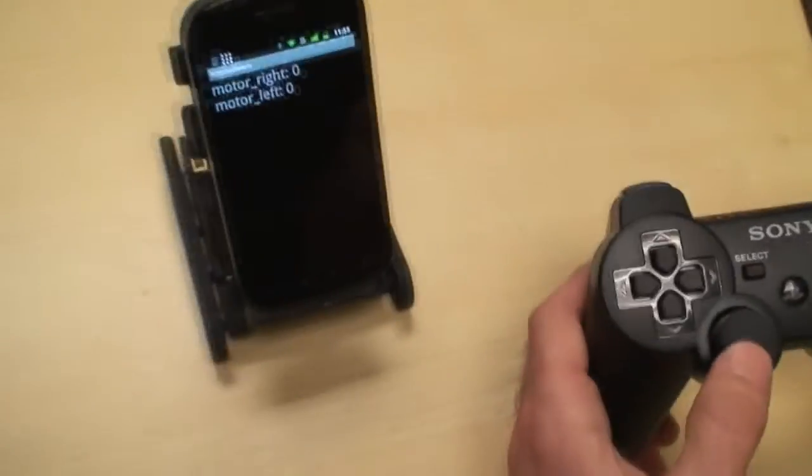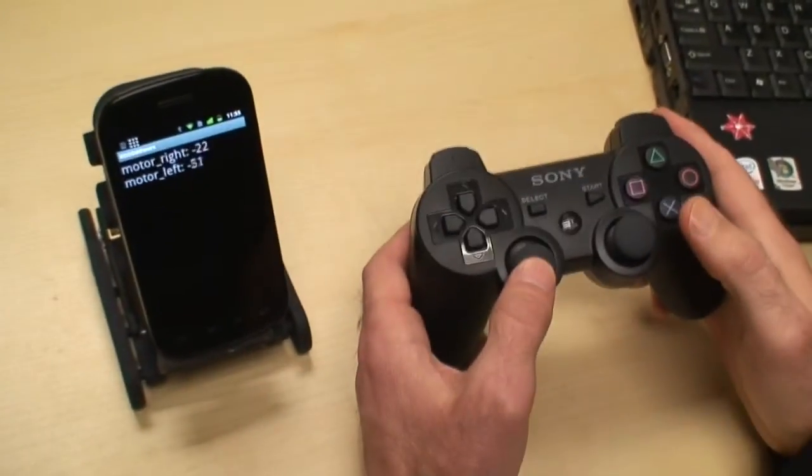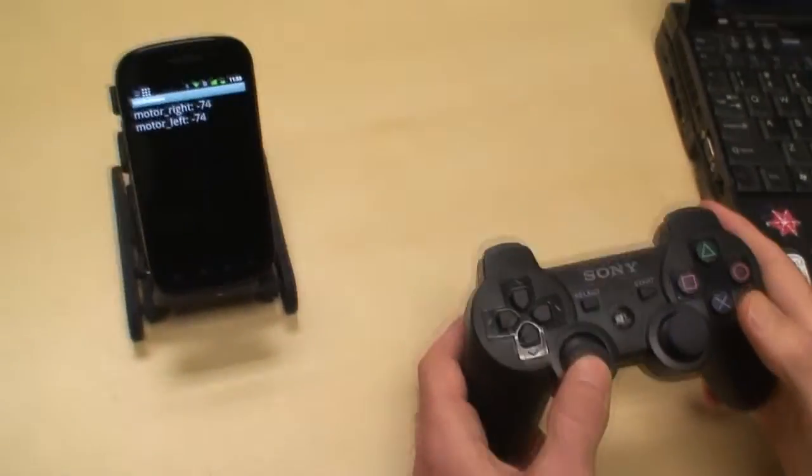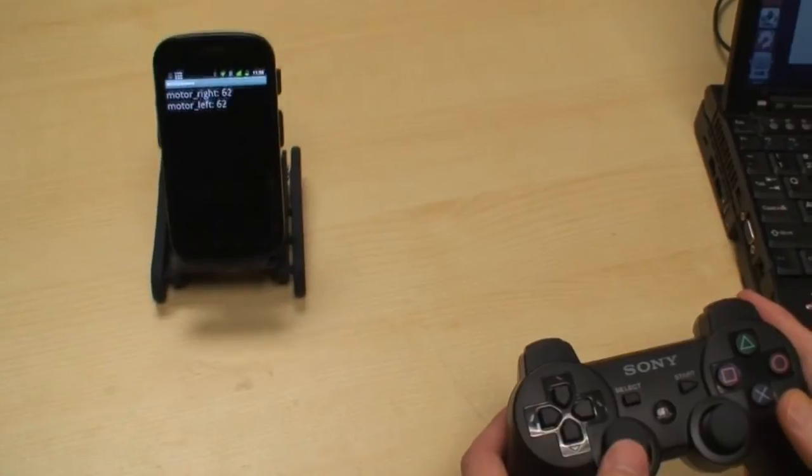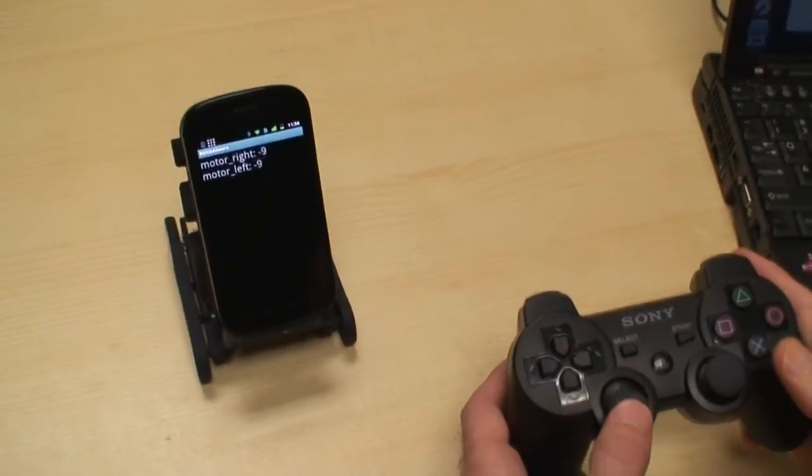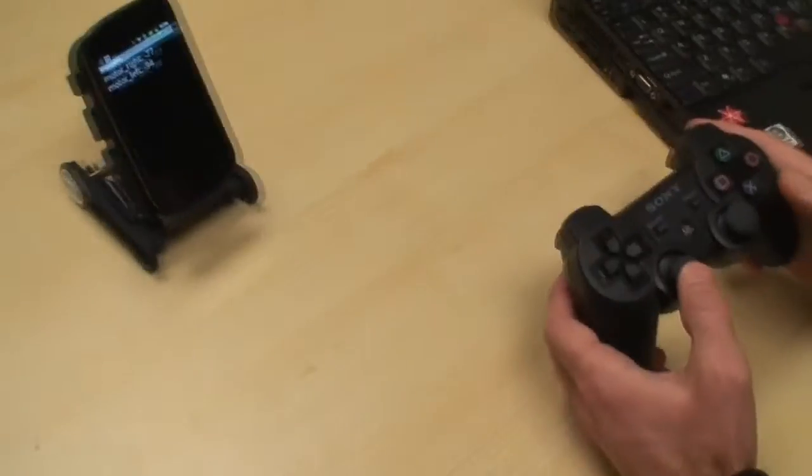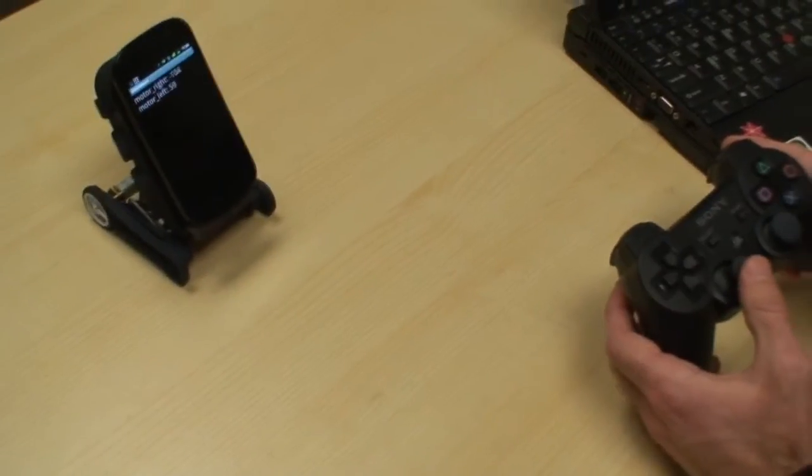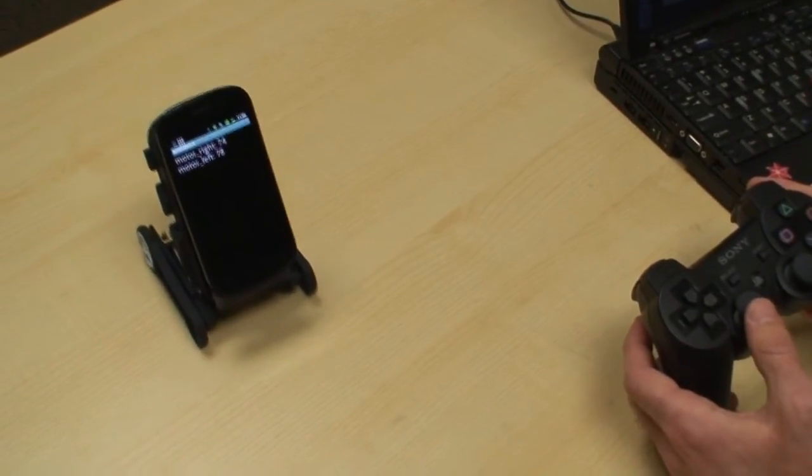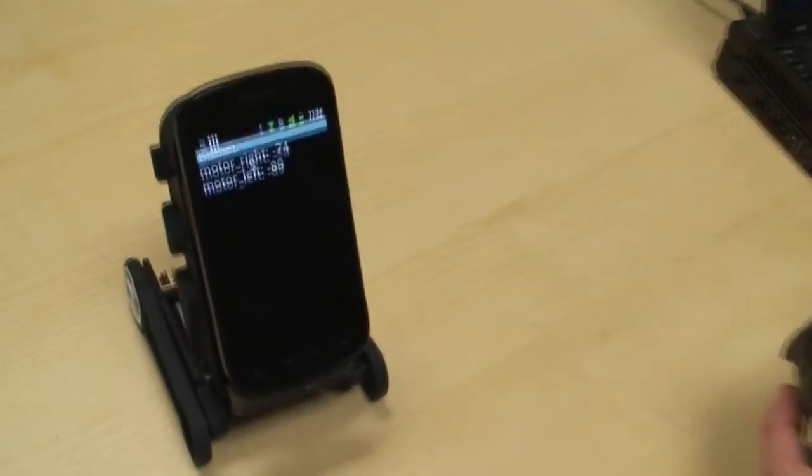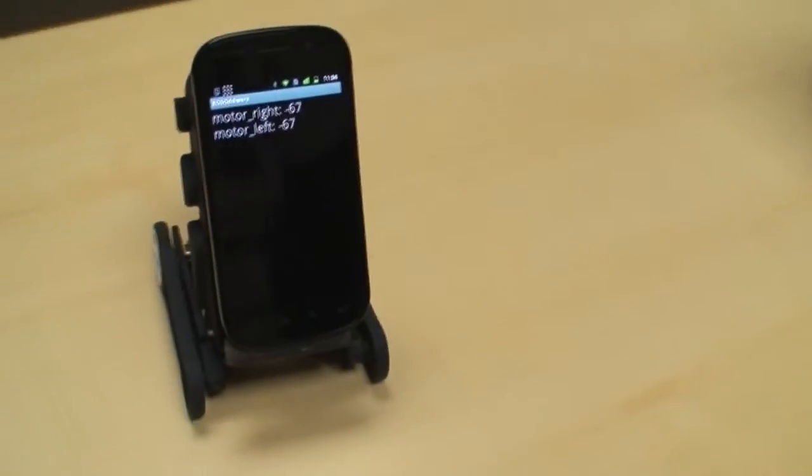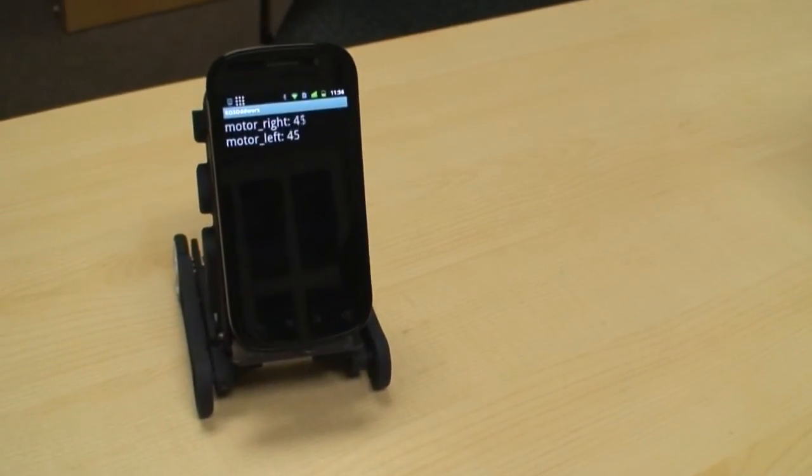And when I move the joystick, it publishes messages to the phone for motor right and motor left. And you can see the values on the screen. That's pretty cool.